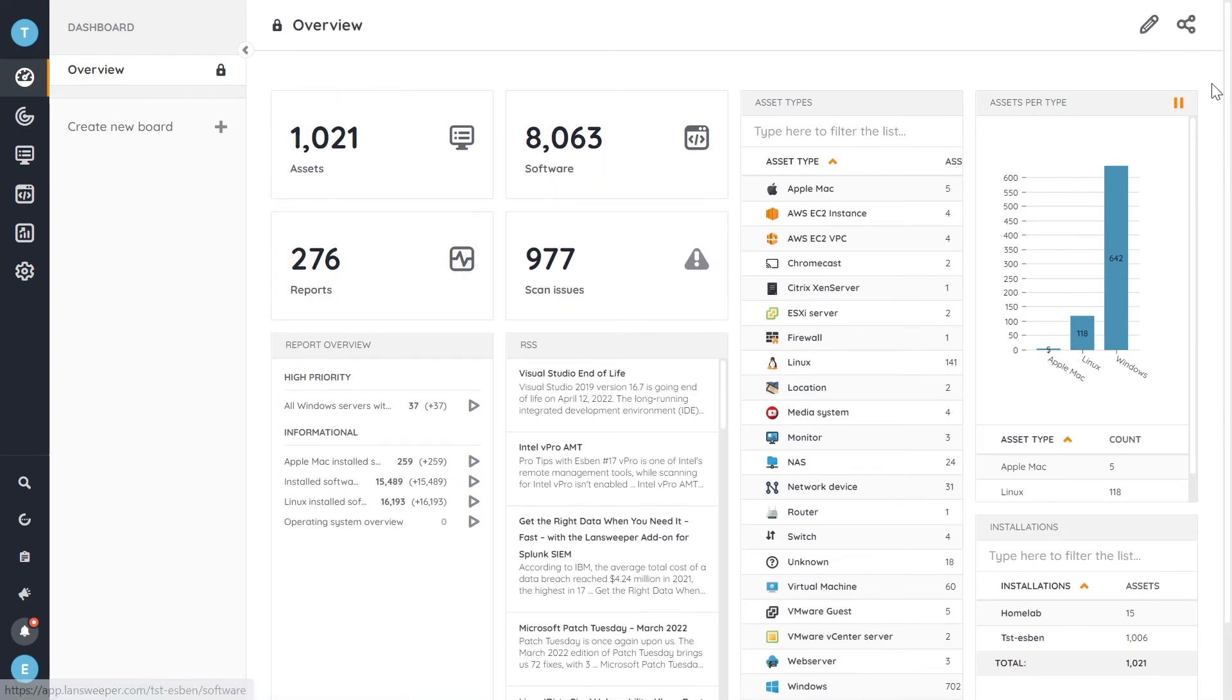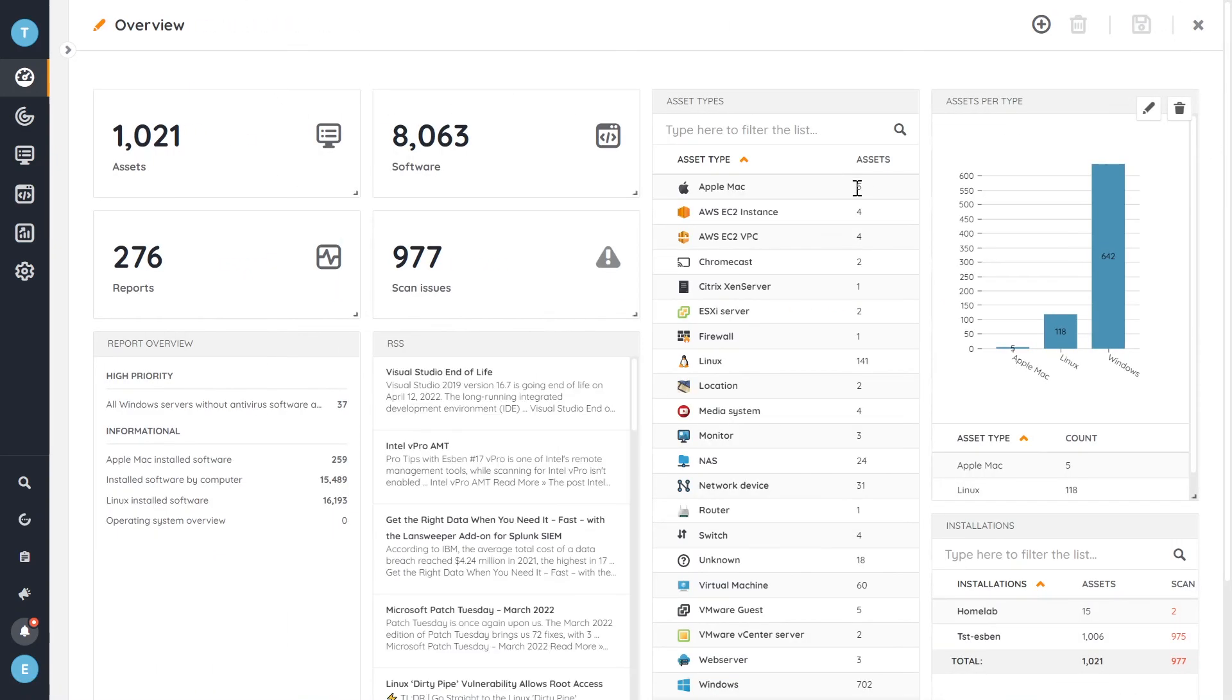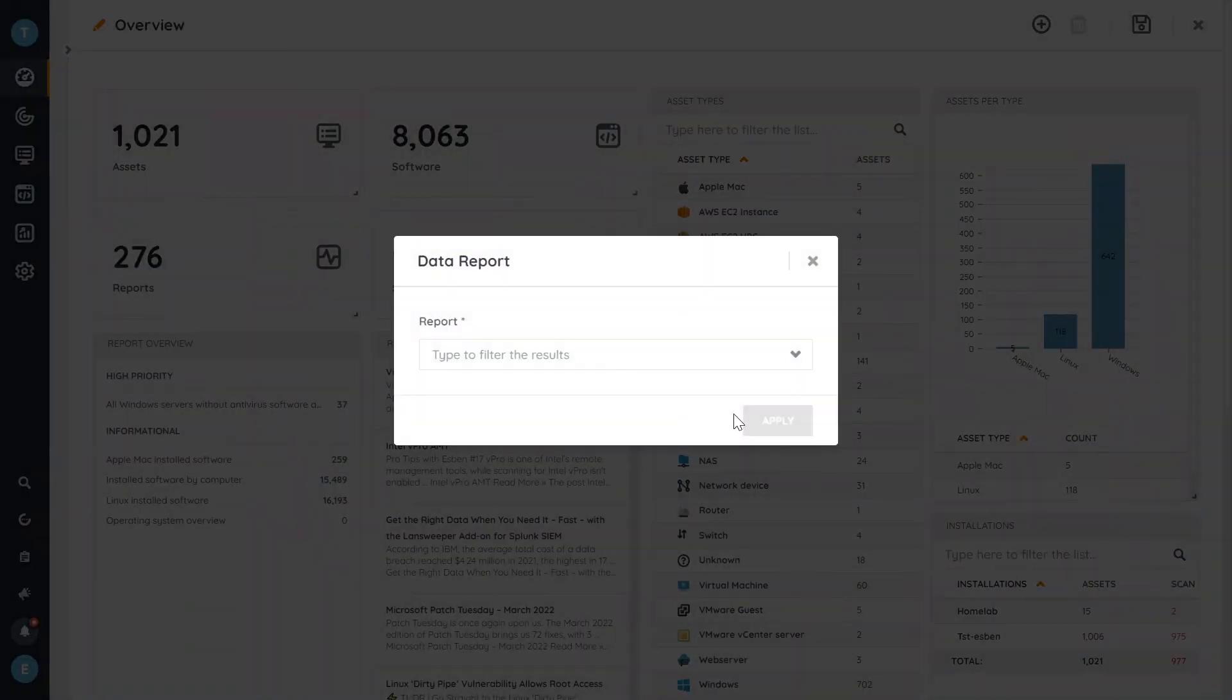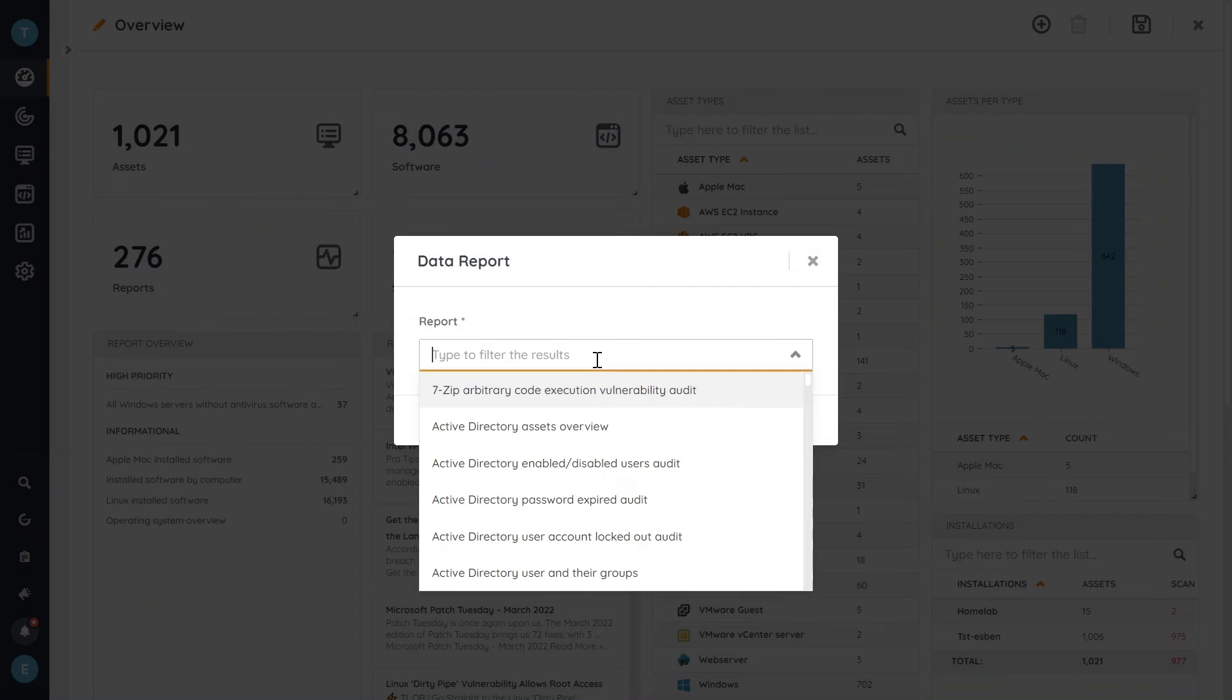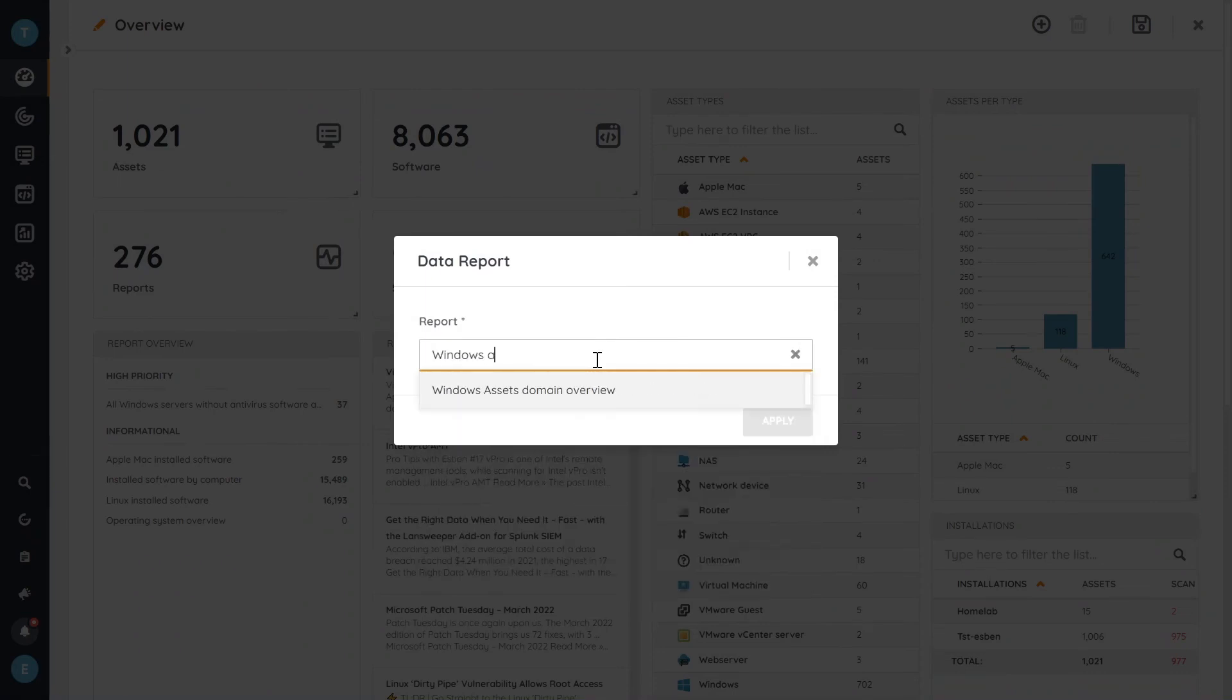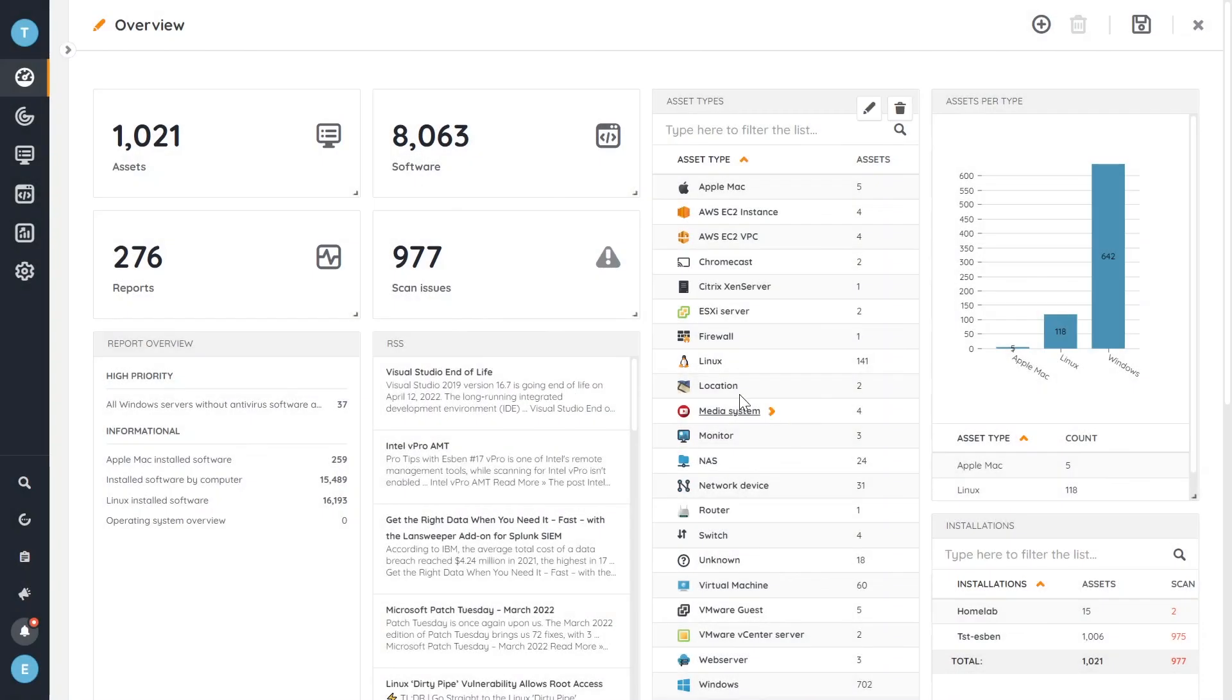So here on the dashboard, we're quickly going to edit our default dashboard, add a new widget. We have a data report that we want to add, which we called Windows Assets Domain Overview. There it is. Add that.